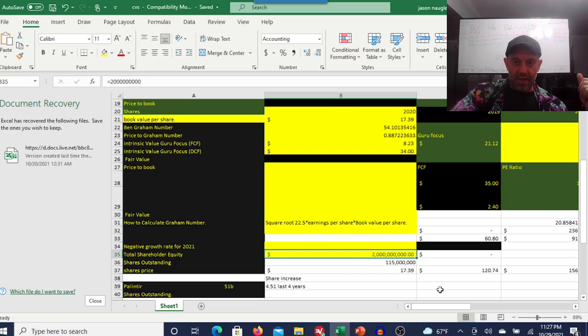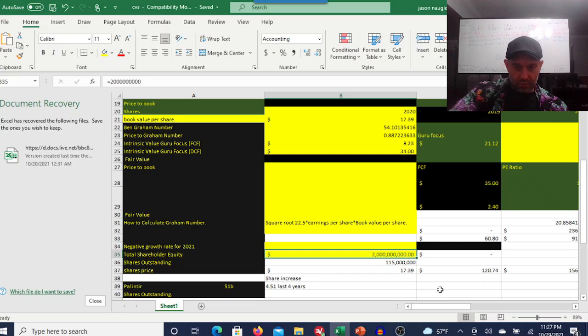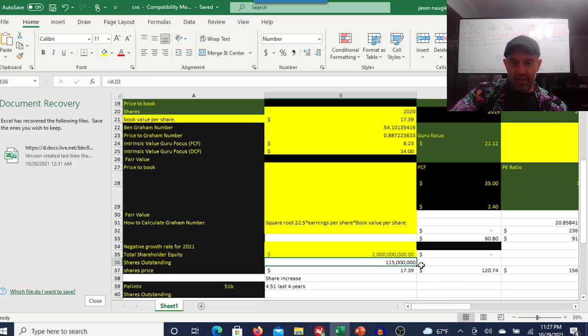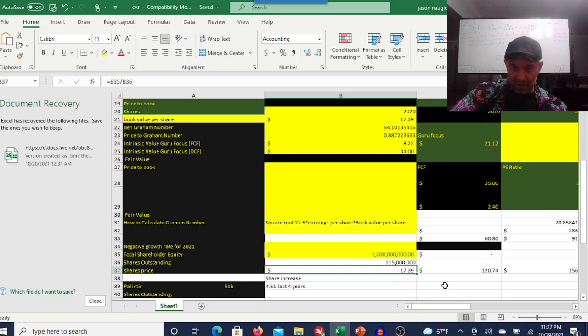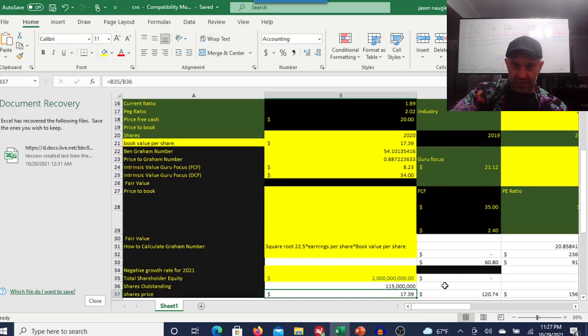Come down here, they have about 2 billion in shareholder equity divided by the shares outstanding. You're looking at 115 million. That gives us a book value per share of $17.39.